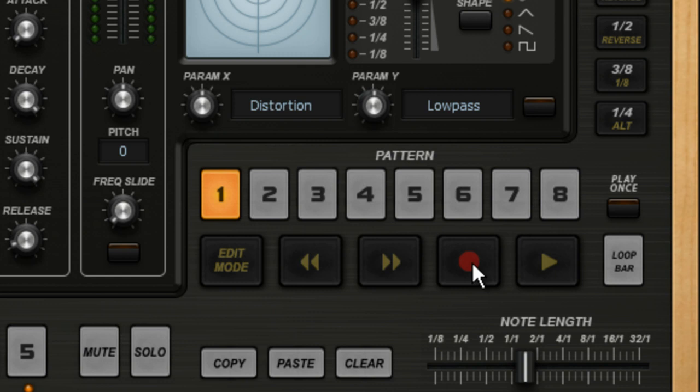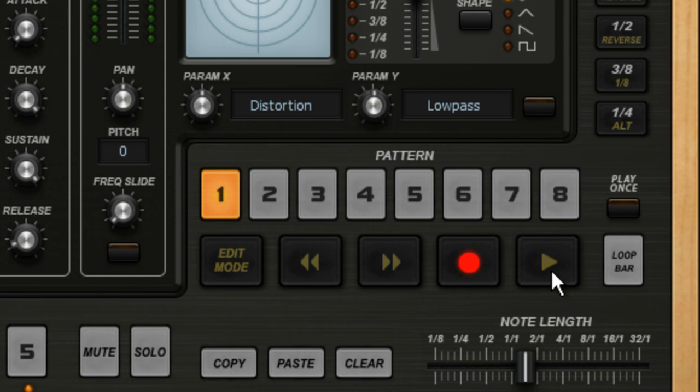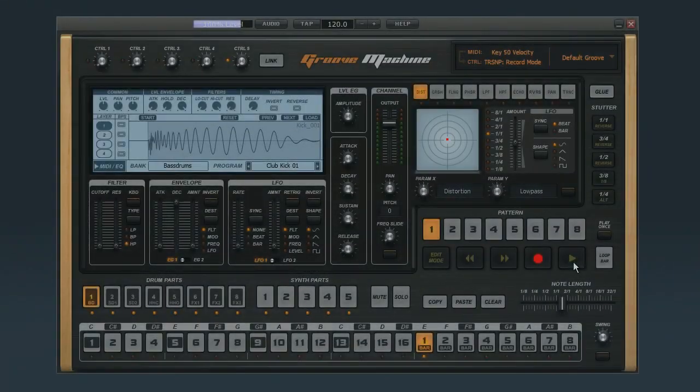For this example, I'm going to press the record button, which will then glow red. And when ready to begin, I'll press the play button, wait for the four-click count in, and then Groove Machine will record all the way through bar eight and cycle back to the top. Like this.